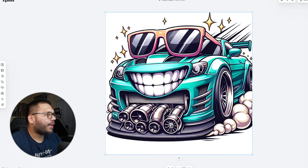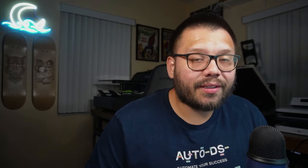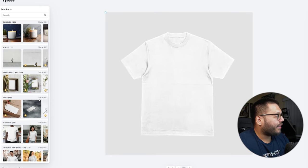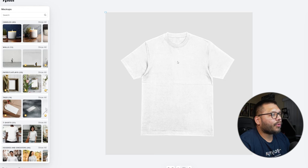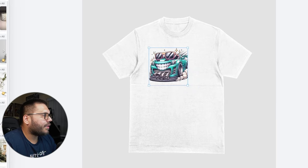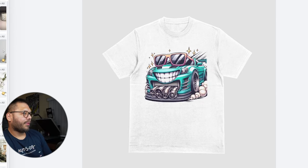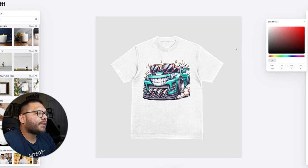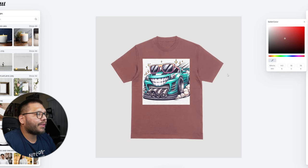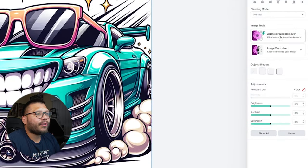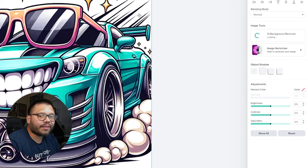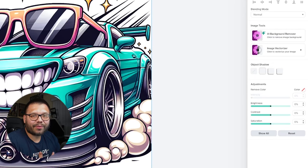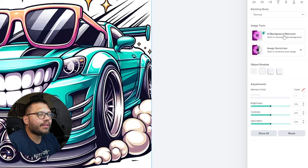Let's stretch it out and make a mock-up. A mock-up is one of the most important things in your print on demand journey — it simply shows how your product is going to look. We click on mock-up and on the side we have tons of products to choose from. Let's start with a shirt. I realized there's a white background on the design, so let's move back to the editor, click on the image, and use the AI background remover to get rid of it.